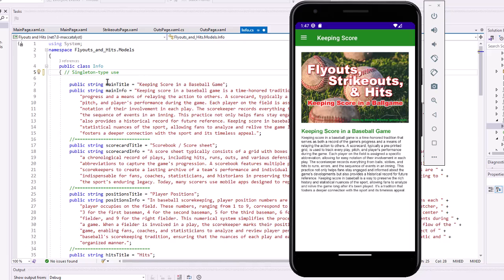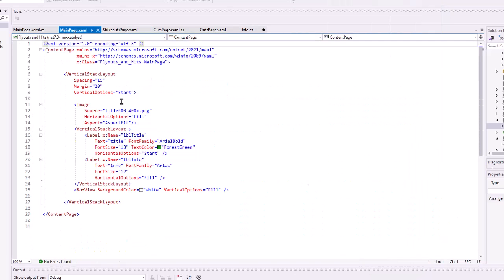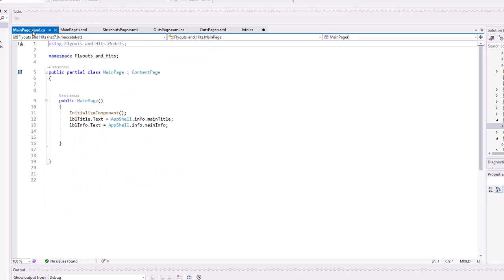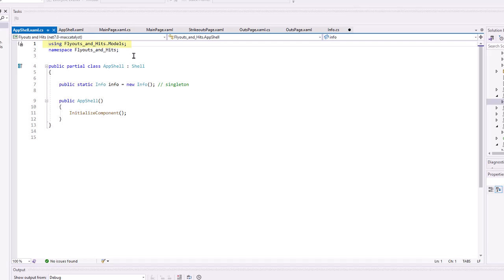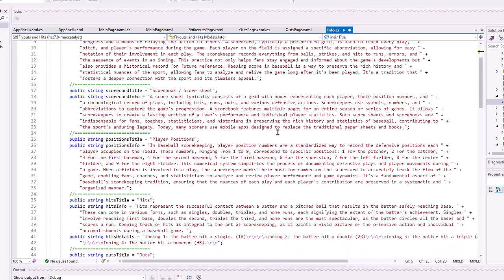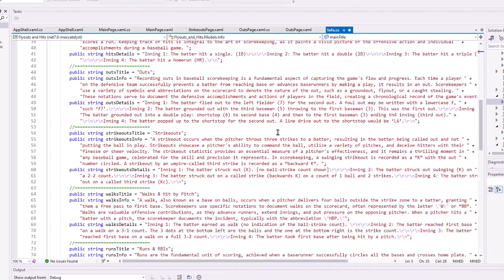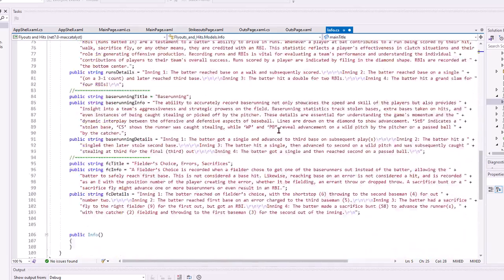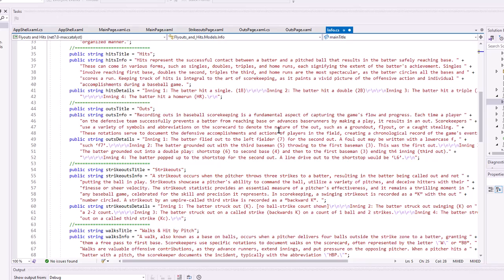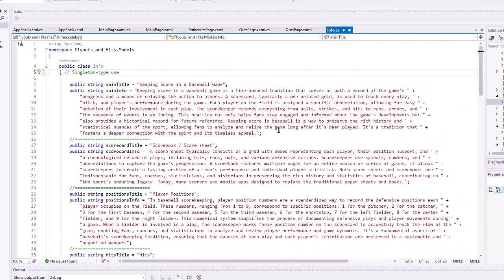But in this case, notice that for the main page, I've got a main title and a main info. If we look at the main page XAML, you'll see LBL title, LBL info. And then on the CS side, I'm setting the text of those two labels to app.shell.info.main.title and main.info. The app.shell then is accessing the models folder where that class resides. And then creating an info instance of my info class. And we're using that as a singleton. It's not really a true singleton, but we're using it as a singleton. It's just that one instance. And again, this lets me put all the text data on one page and make it easily accessible. And I can make changes then if needed on this page in one spot for each of the various pages of the app.